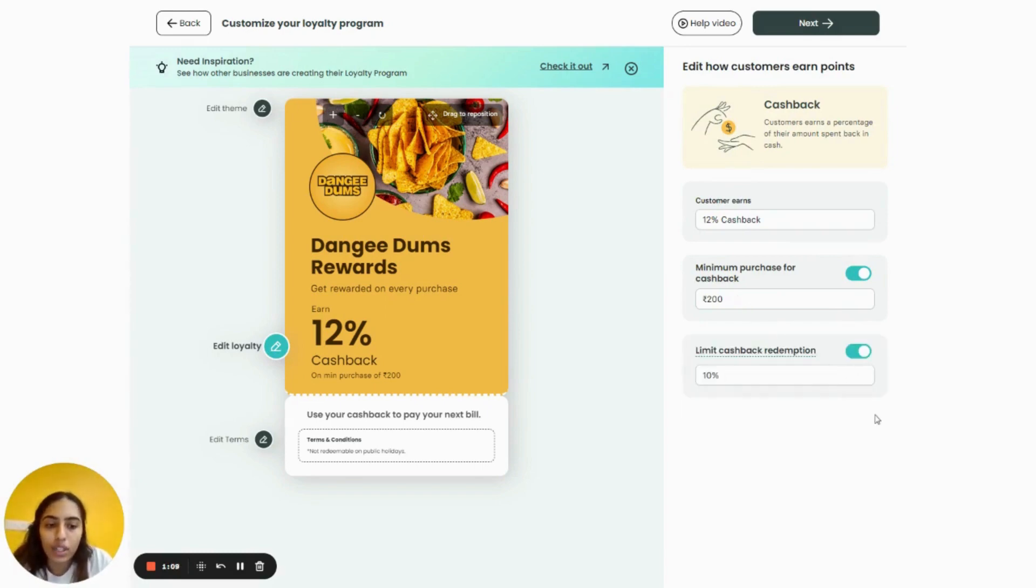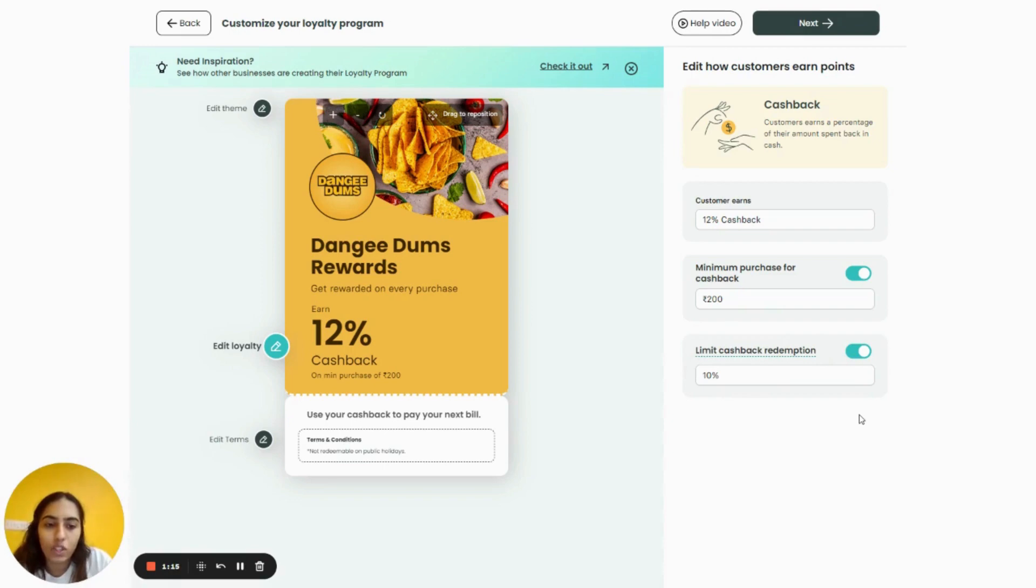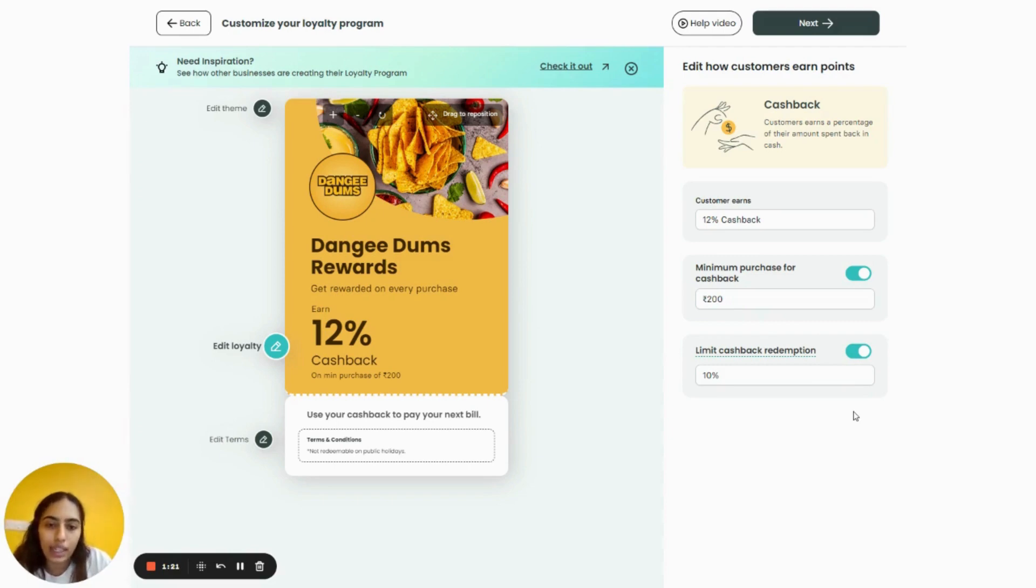That means the customer can redeem only 10% of their cashback amount. For example, if the bill amount is rupees 500, the customer can redeem 50 rupees at a time. If you want, you can